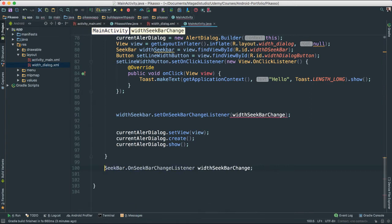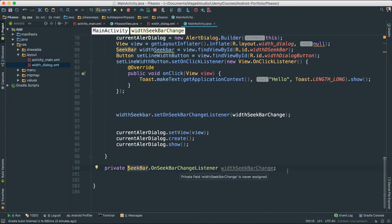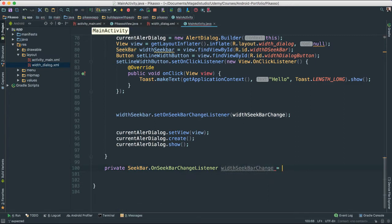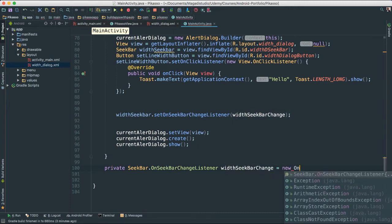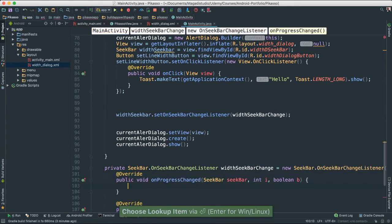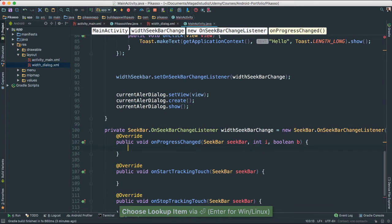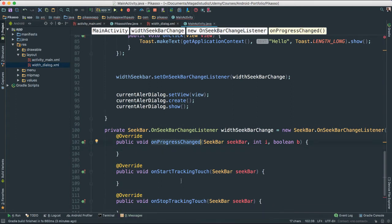I'm going to make it as a method. I'm going to say private seek bar. I'm going to set this next to equal to new on seek bar change listener as such. The moment we do that we have a few override methods that we can use.